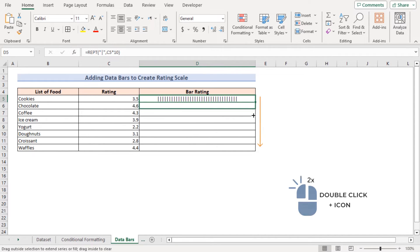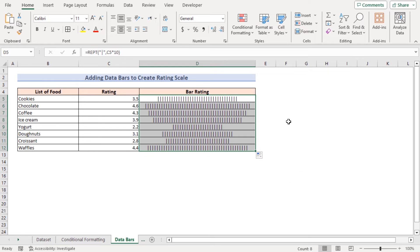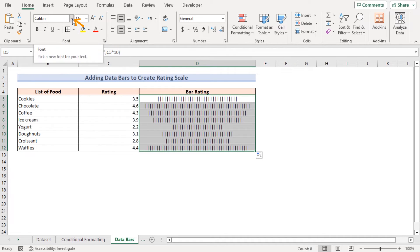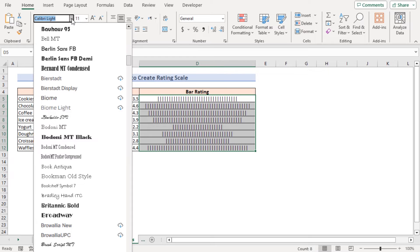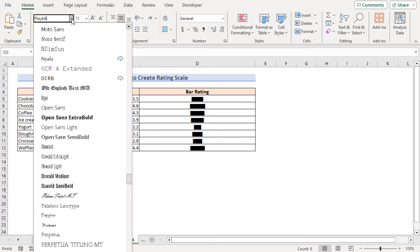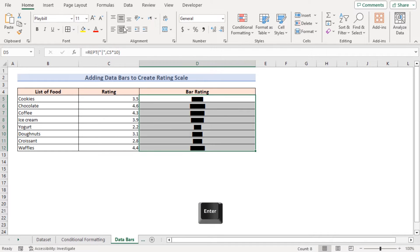Go to the Home tab, font section, and set the font to Playbill and press Enter. The repeated barcode characters are now converted into visual data bars.